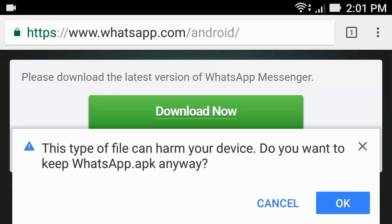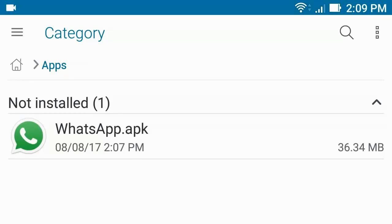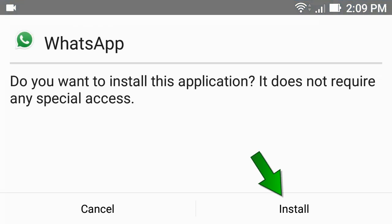This file will not harm your device, so tap OK. After downloaded, tap whatsapp.apk and tap install.